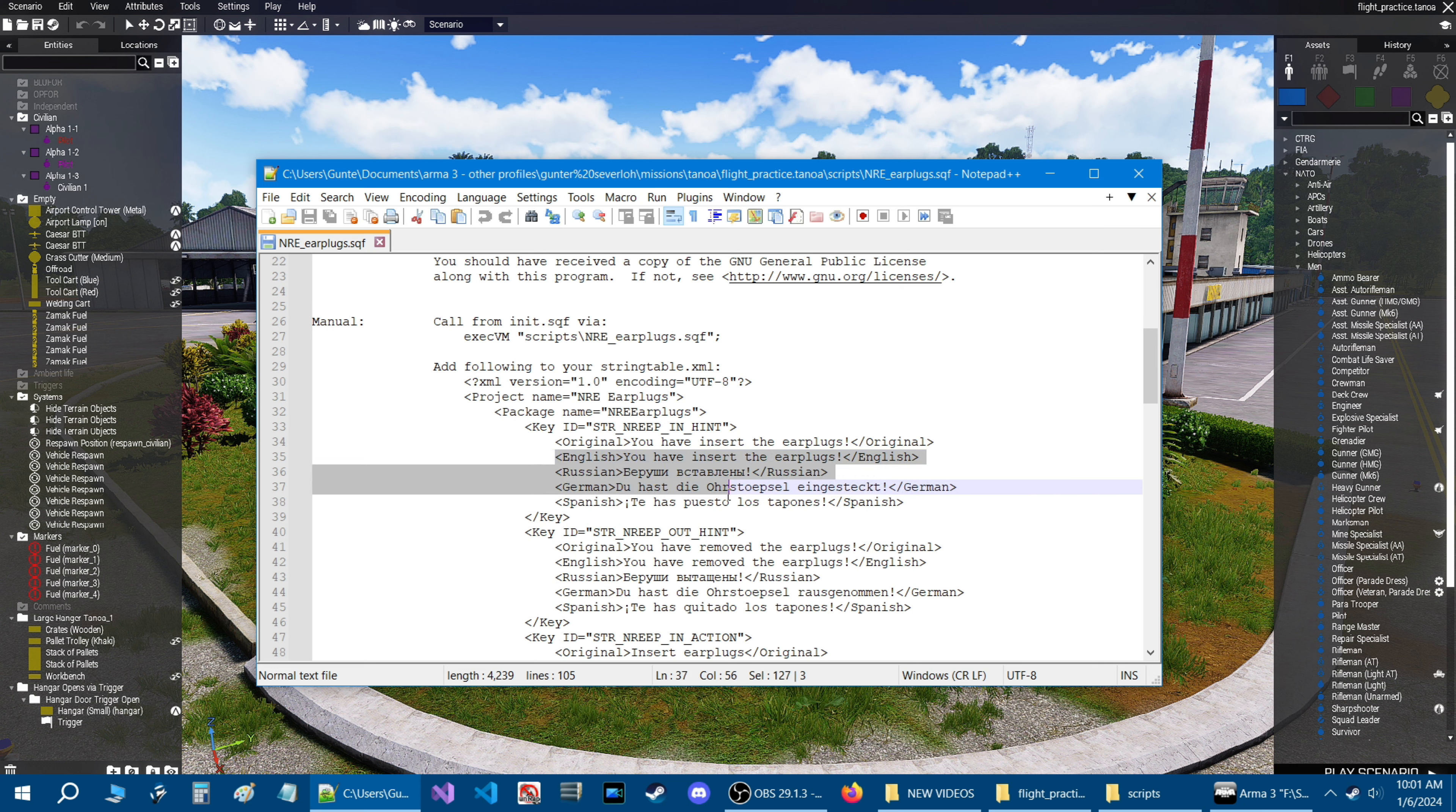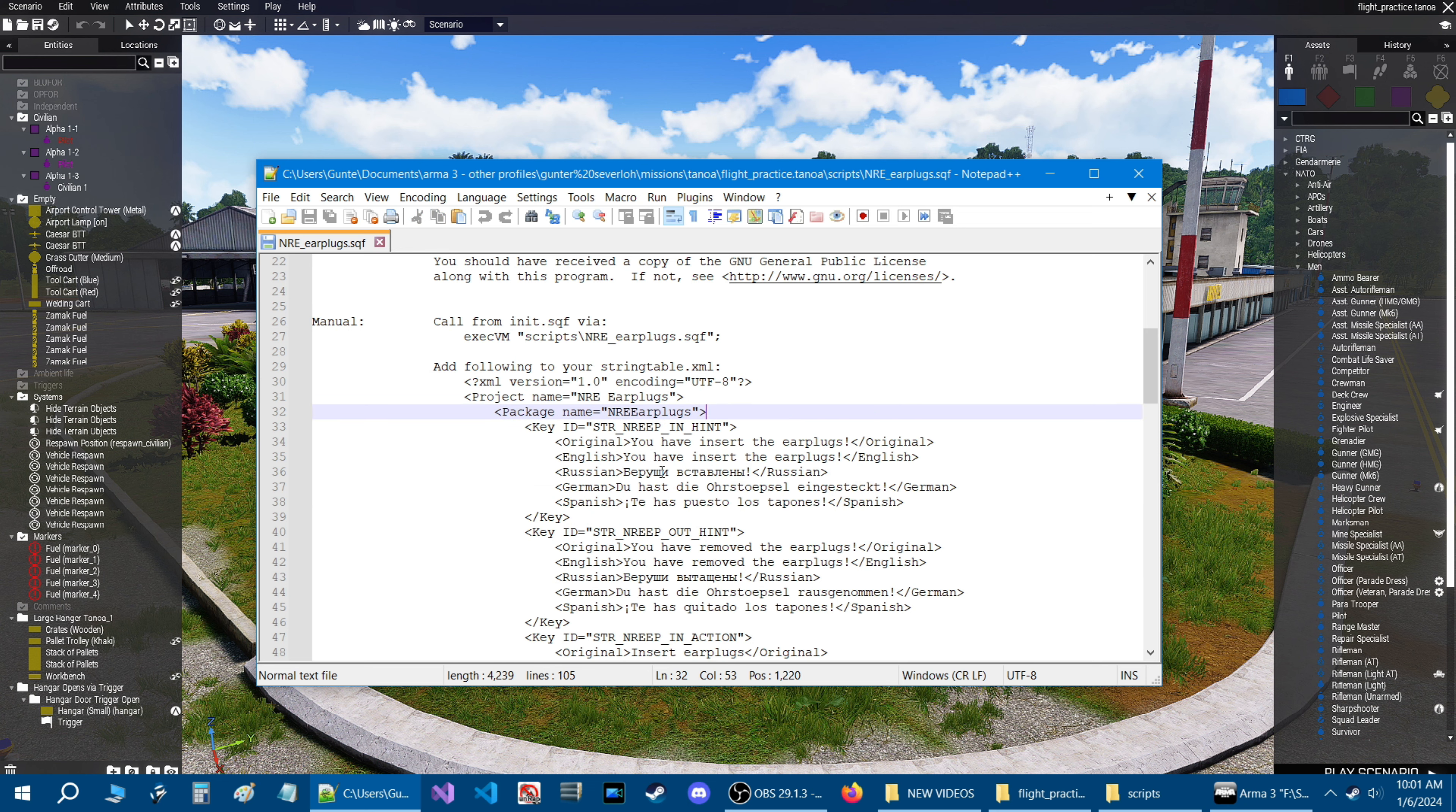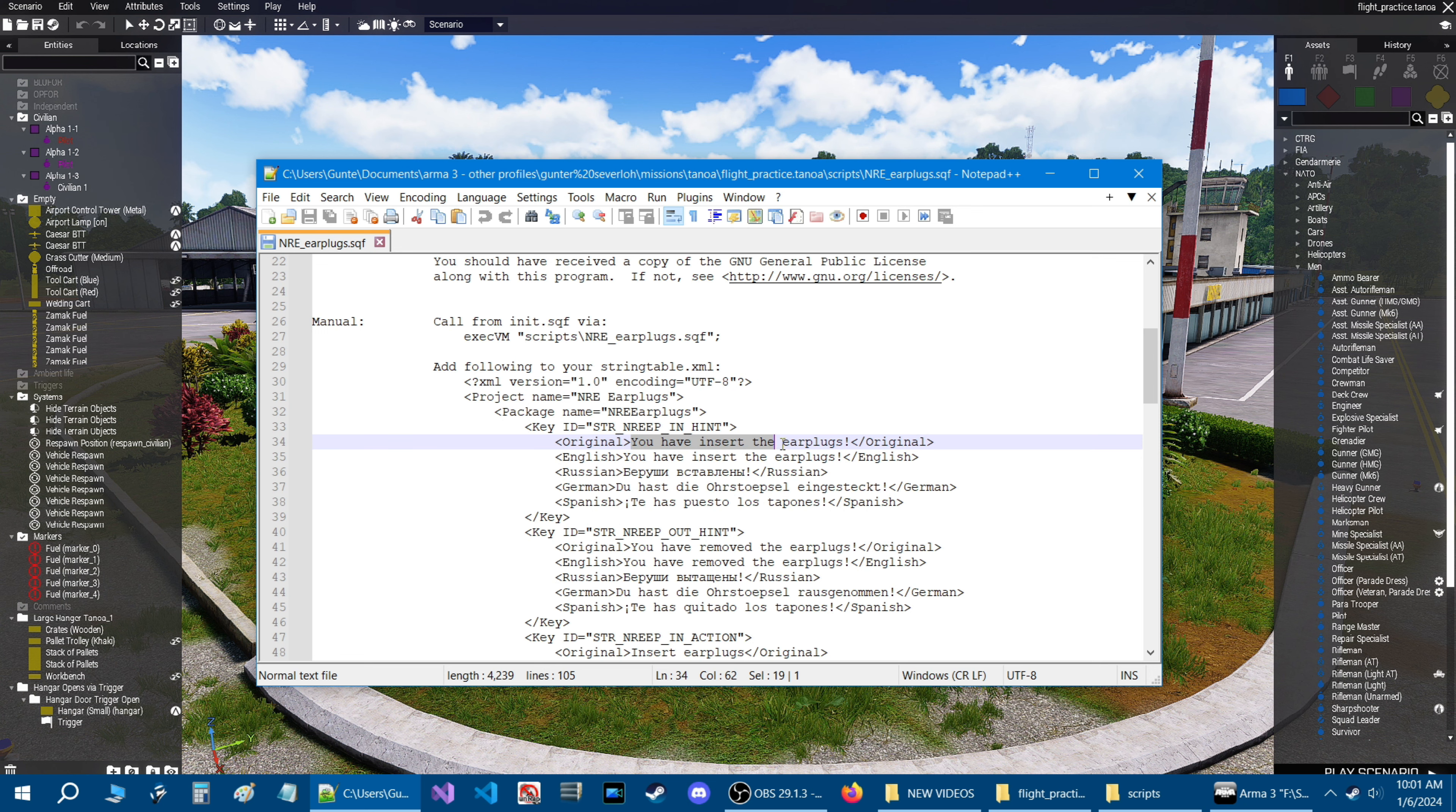So if you scroll down, you'll see that there is a hint here. These are different languages. So you have the original, which is in English. And then you have English, Russian, German, Spanish.